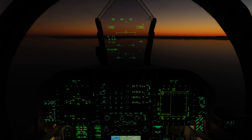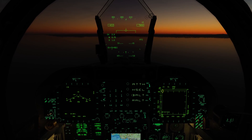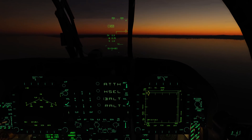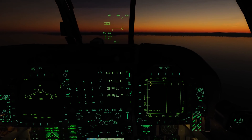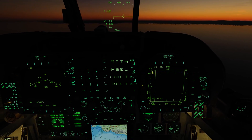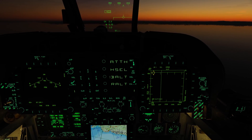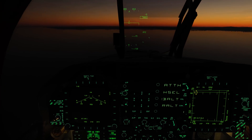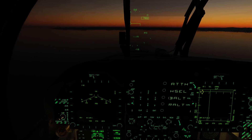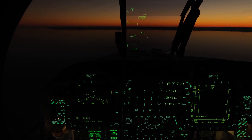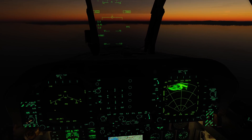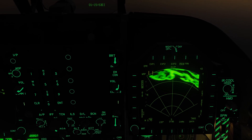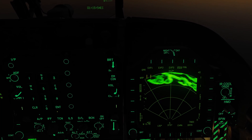There are two different ways you can select the air surface radar. The first is if you're already in the air-to-air mode, you can select the surface push button select option here. Or you can go directly by selecting the air-to-ground master mode. And here we have the air surface radar on the right DDI.